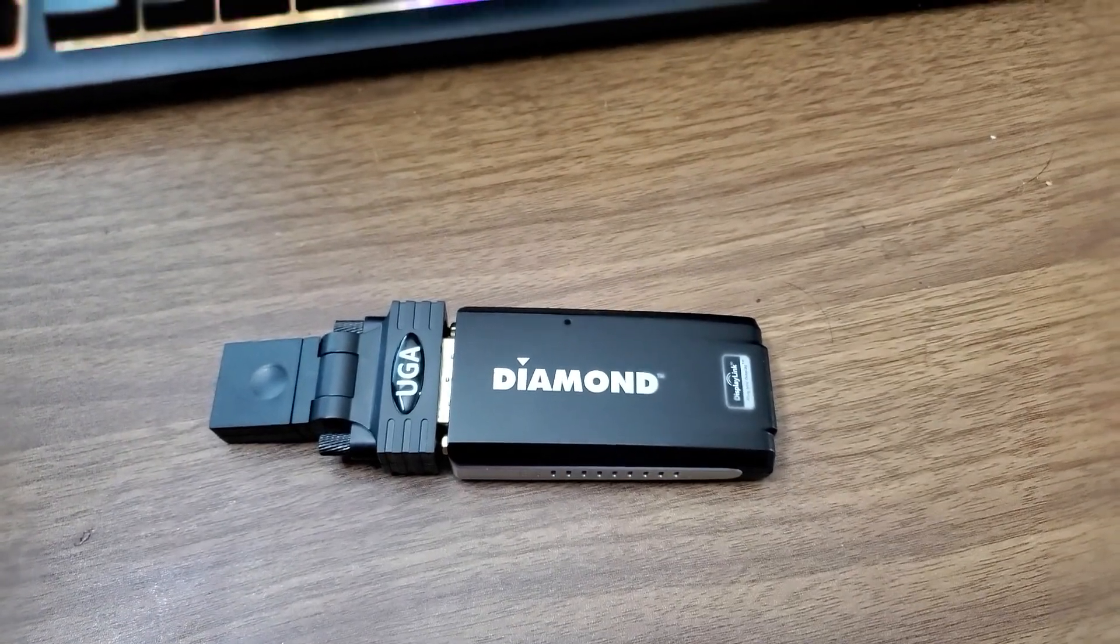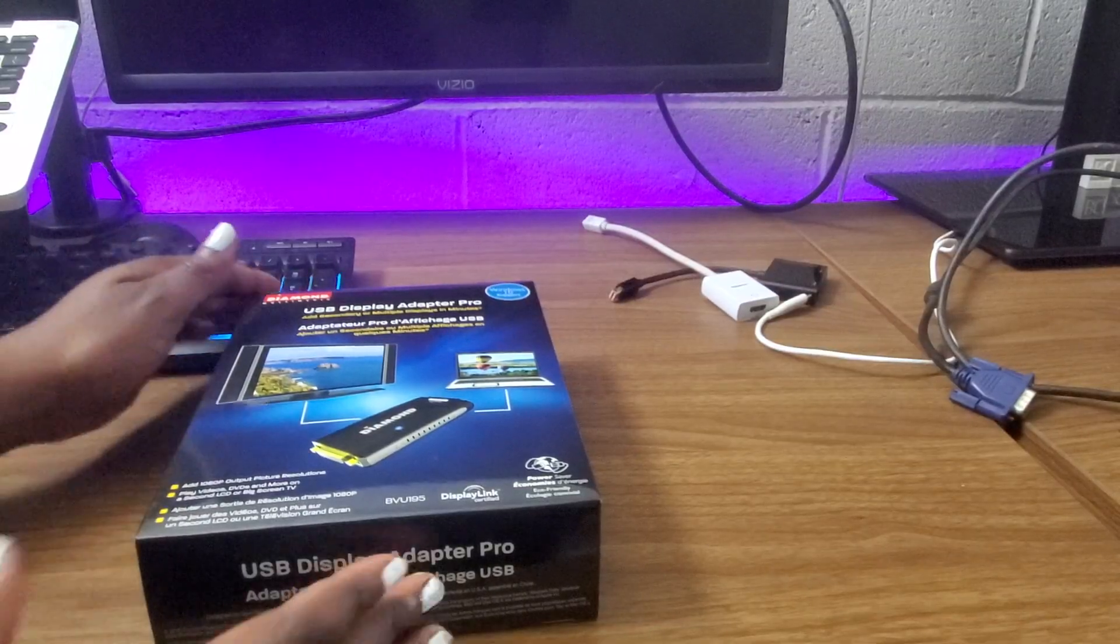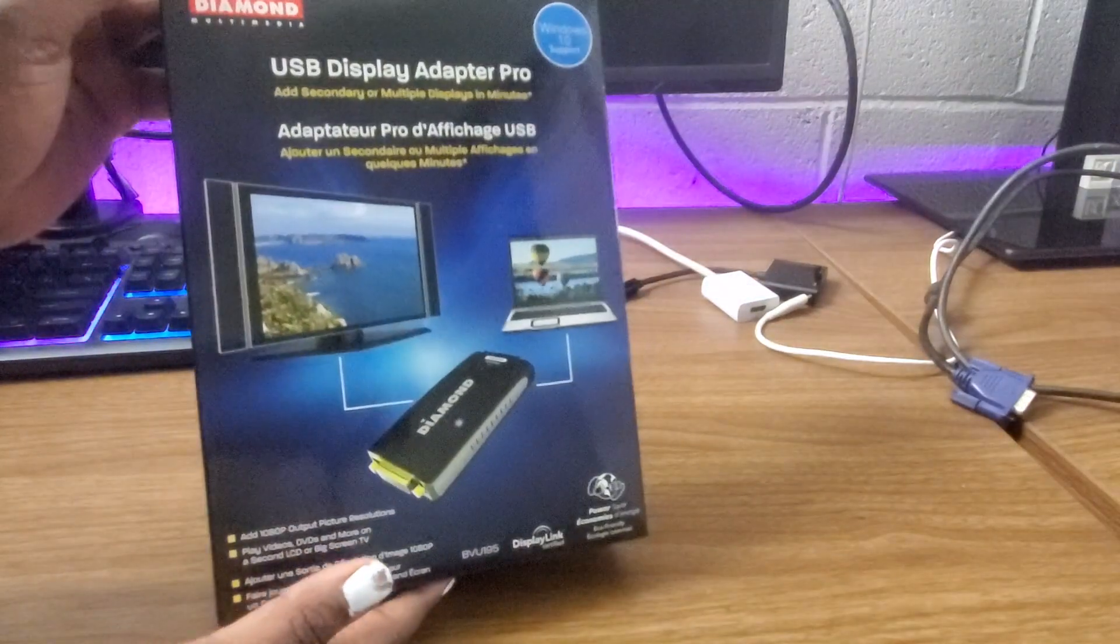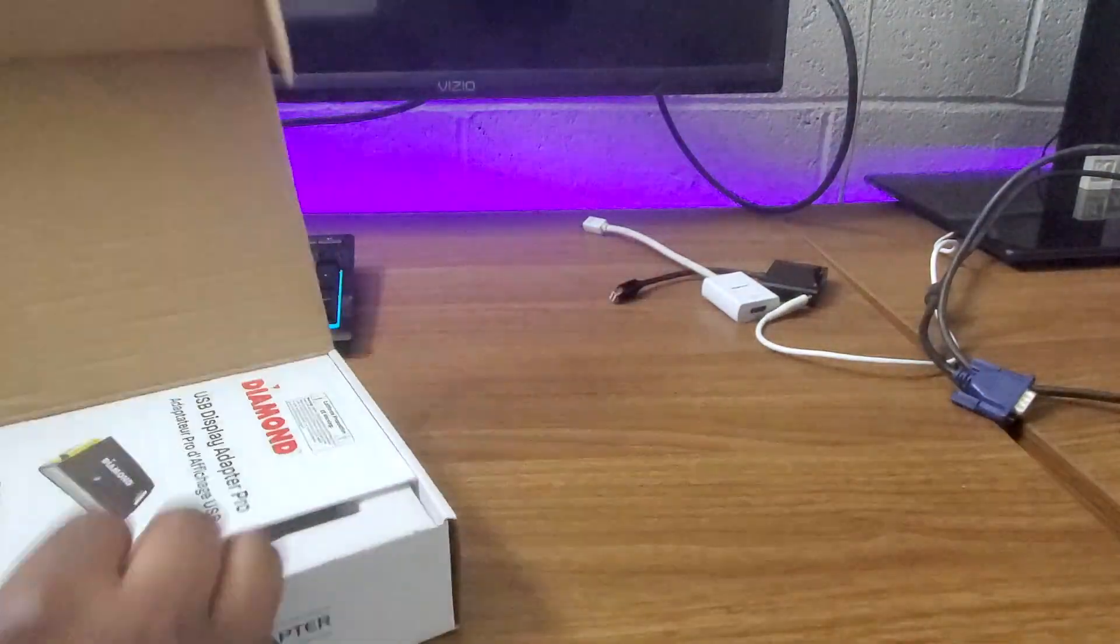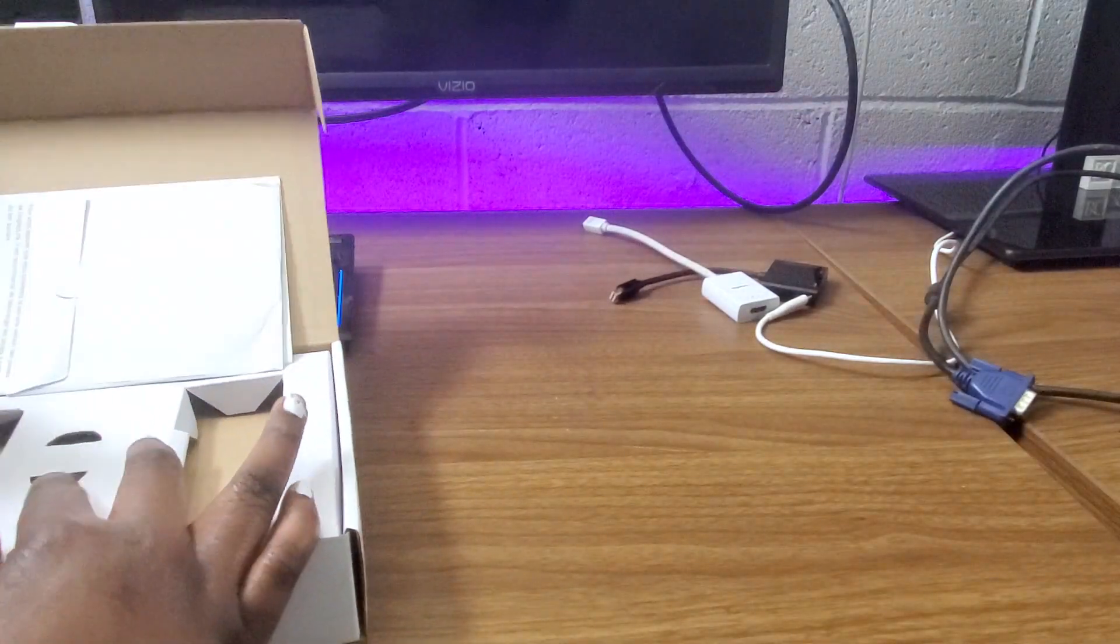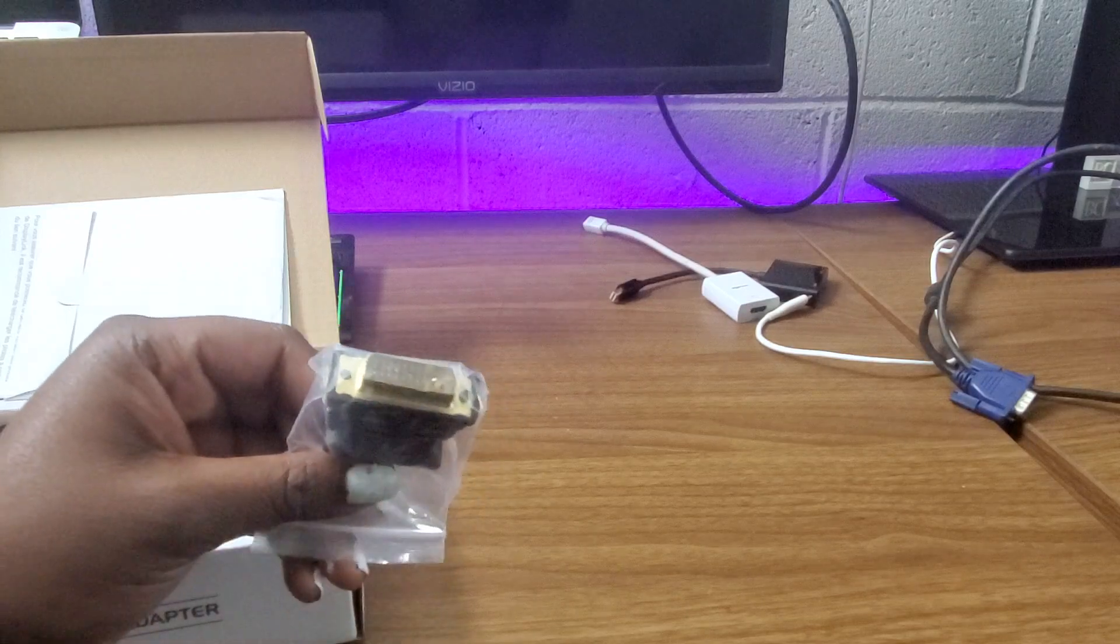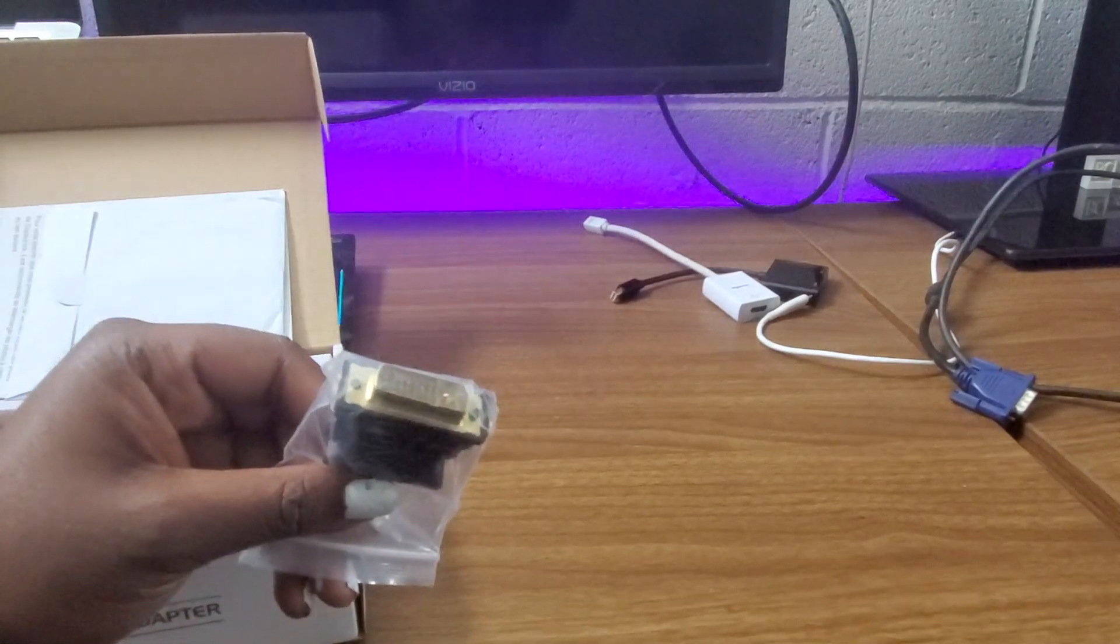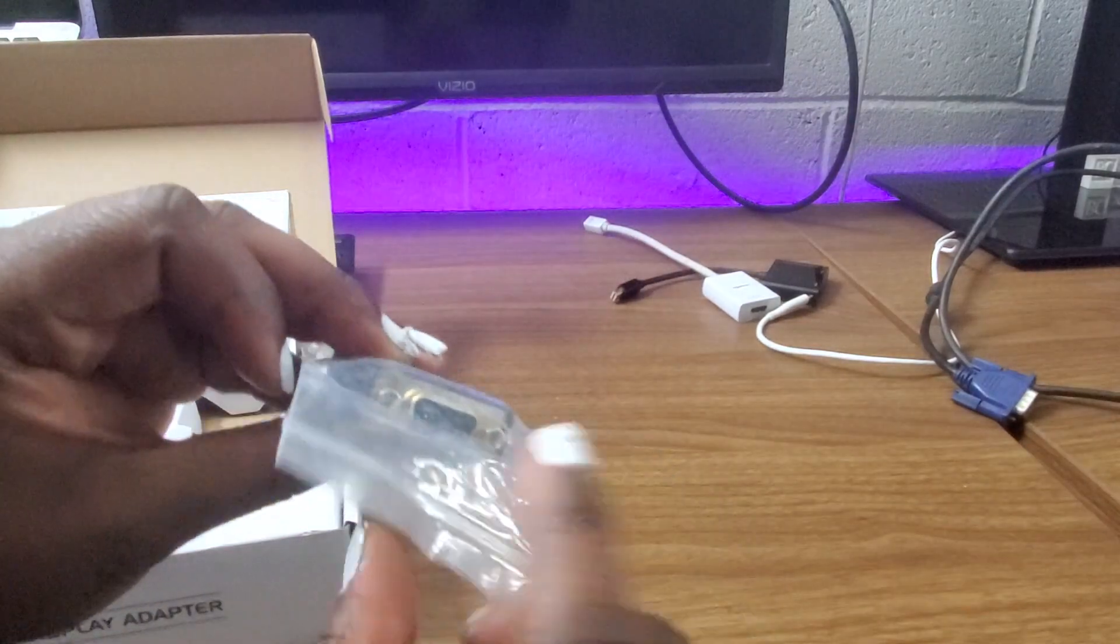And now we set up our display adapter. I'll have the link to this in the description below. So this comes with a VGA adapter and a HDMI adapter. So depending on which one you have handy, you'll be able to snap that right onto the display.